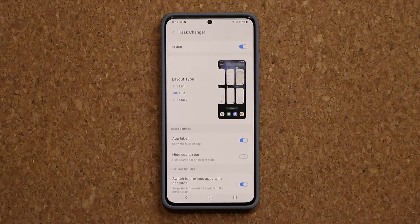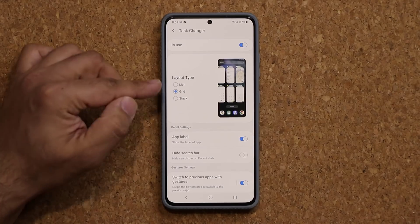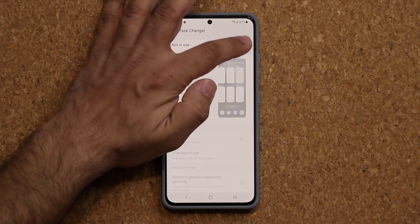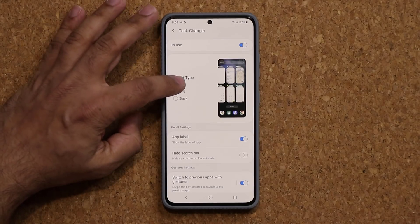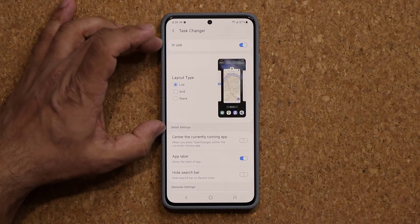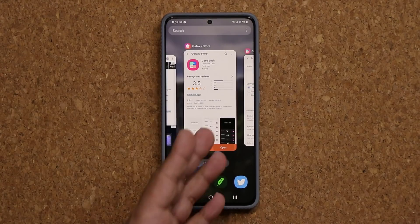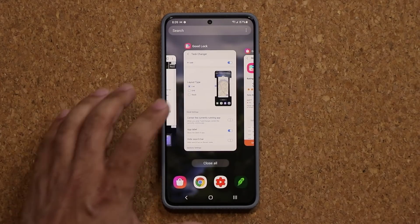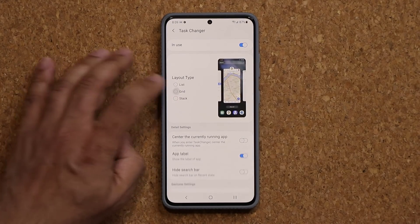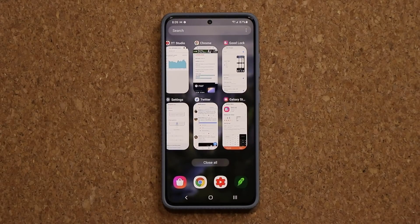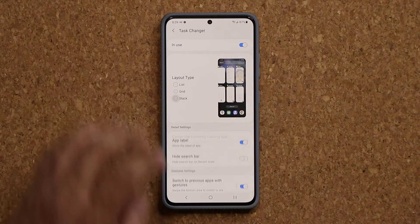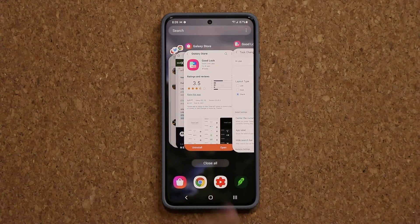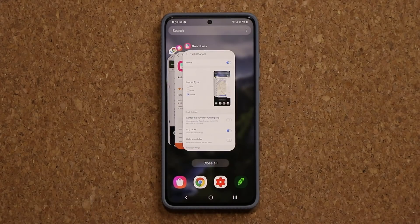If I go inside it, the biggest thing here is we have a layout option. First you want to enable this to use it. Then you can go from the list view, which is what we have right now — tap on this one and it goes to list view. If I tap it again, I can go to grid view. And then if I tap on the stack, that is going to be the stack view — I have a bunch of stacks as you can see.